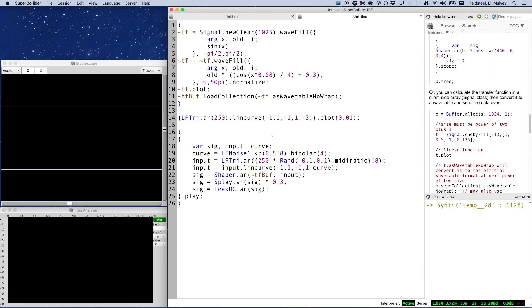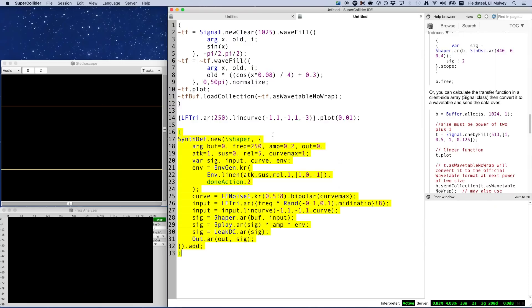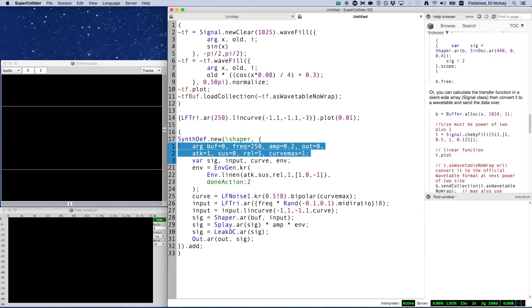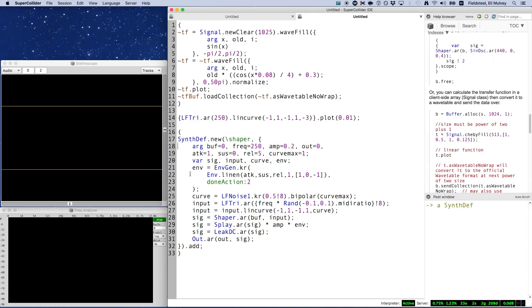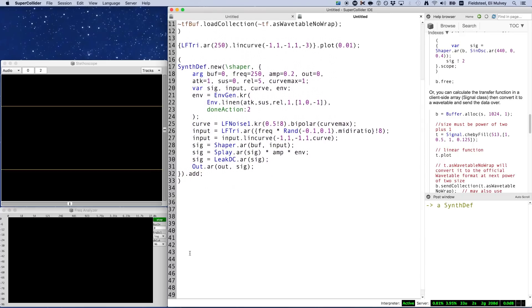If we were going to turn this into a synth def, it might look something like this. I've added an amplitude envelope along with a few arguments, and again, I'll leave this as a study exercise for you if you want to get into the details on your own.